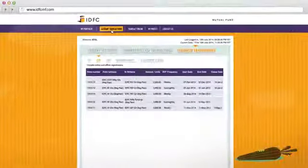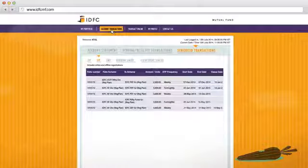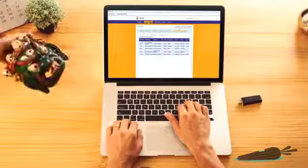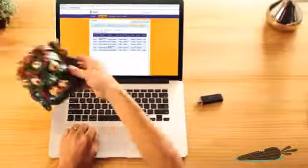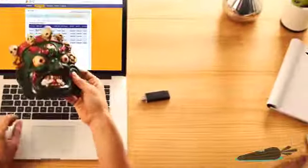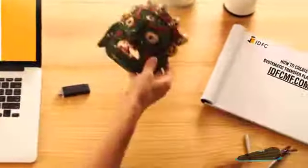This is available in the schedule transaction section under account transactions.